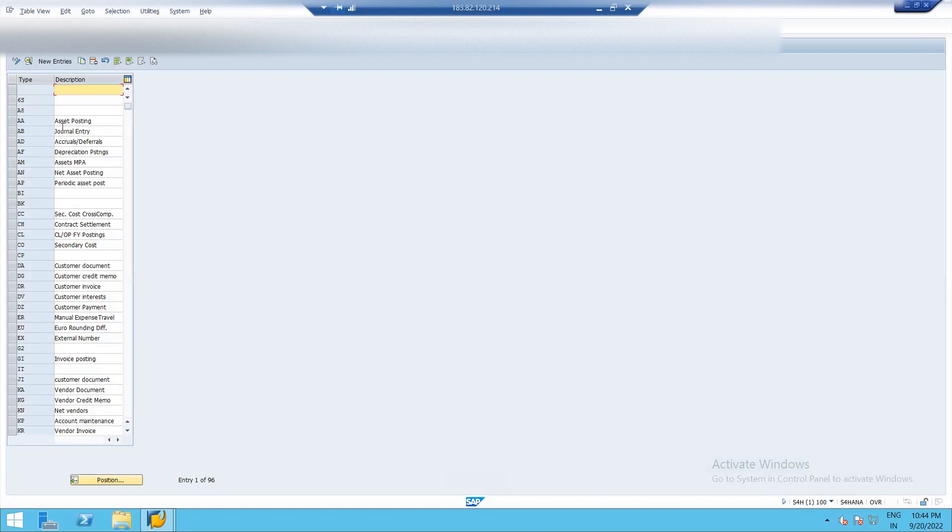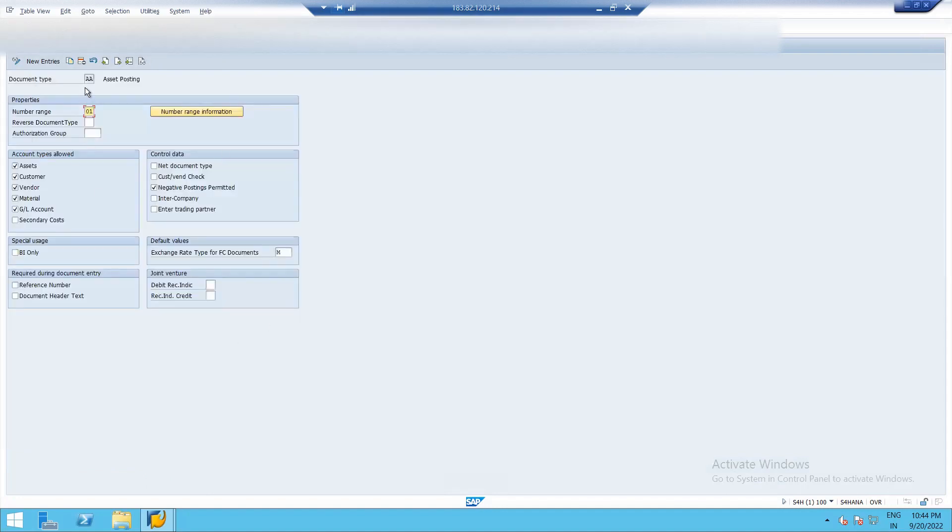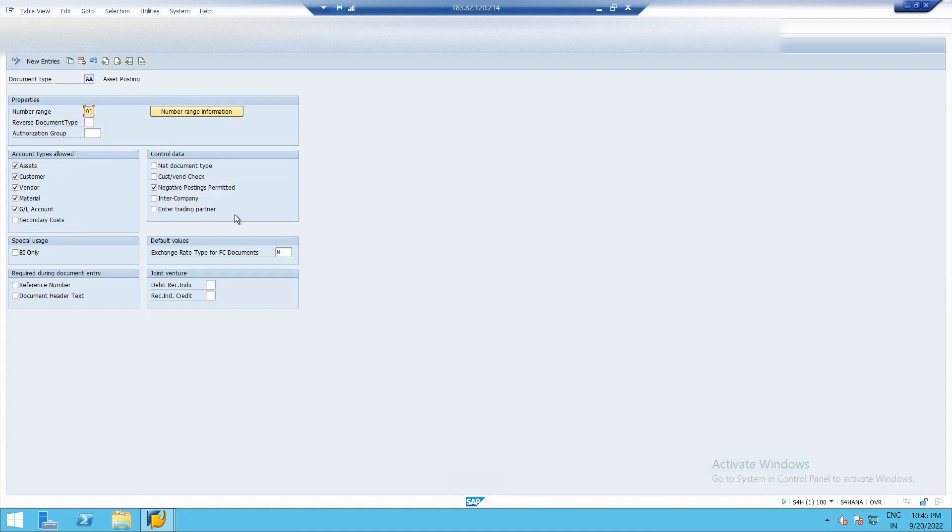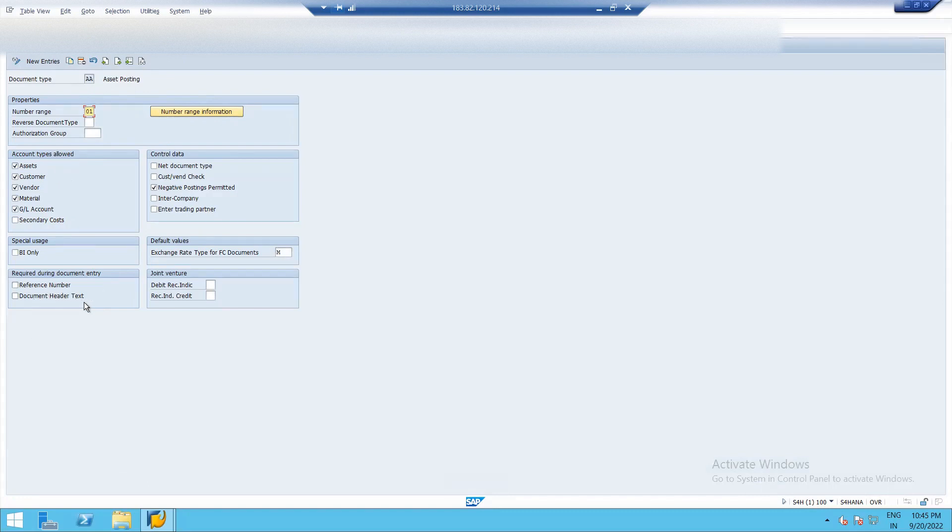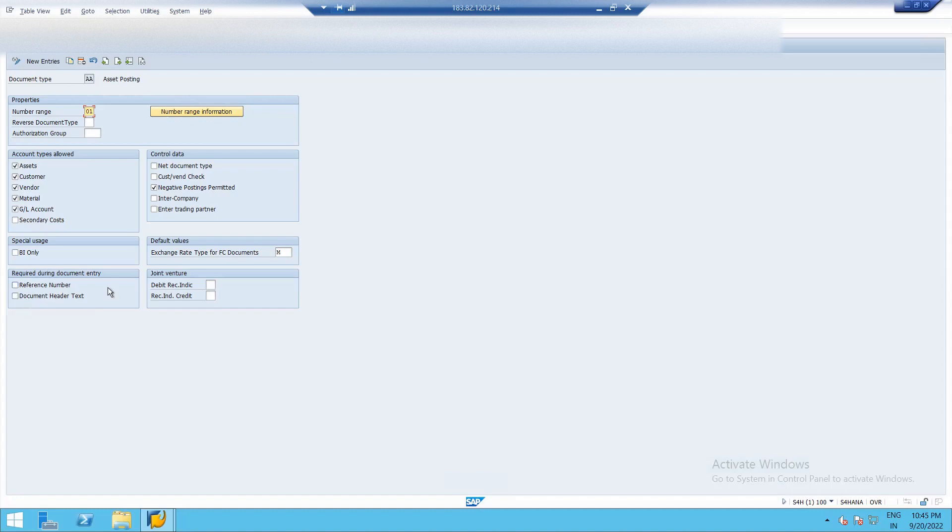So AA is for asset posting as I have shown you. AB is for journal entry. AA, number range is 01 for asset posting. And account types allowed - all type of accounts are allowed here. So these are predefined settings. And one more thing required during document entry. So what is this reference number and document header text? If I tick, then whenever I do journal entry, I have to mandatorily fill these fields, reference number and document header text. So I am not taking it.